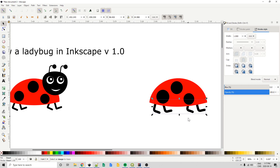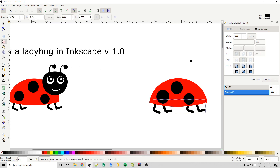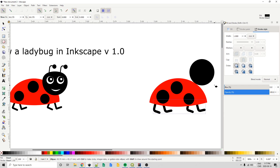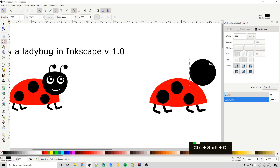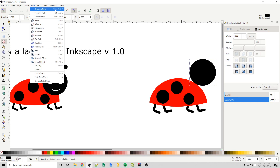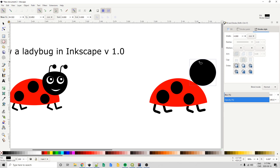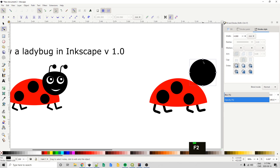Next let's work on creating the face. I'm going to use the ellipse or circle tool and draw out an arbitrary oval shape. I want to flatten the top out, so I'll hit Ctrl-Shift-C — that turns the circle shape into a path, which you can also do from the Path menu with Object to Path. Now that it's a path I'll hit F2 to bring up my node edit tool and drag that top node down a little bit to flatten the top off.